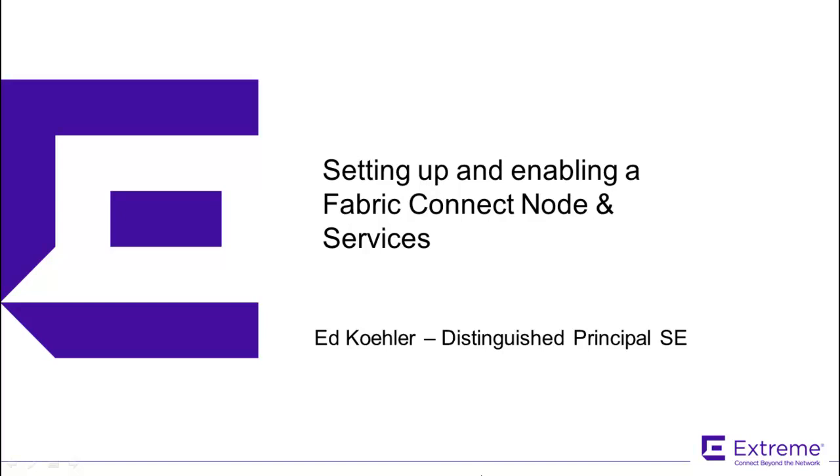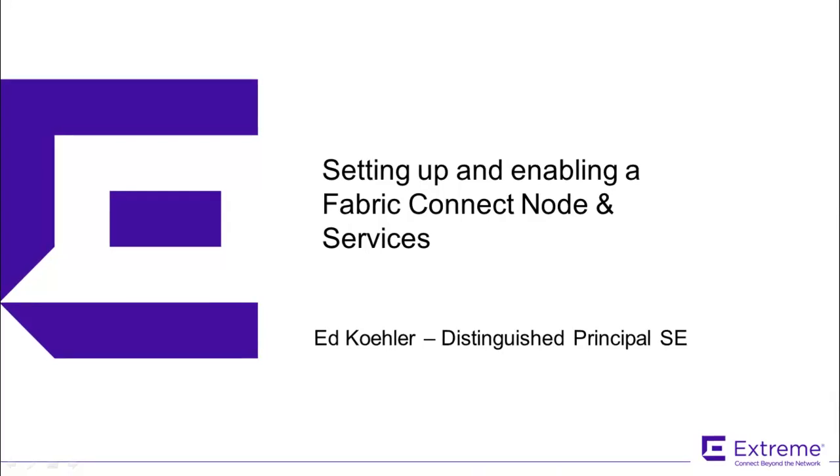Hi, this is Ed Kohler with Xtreme Networks, and we're kicking off the new year with a short series of videos on setting up and enabling a Fabric Connect node and its associated services.